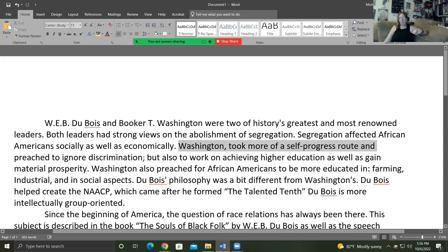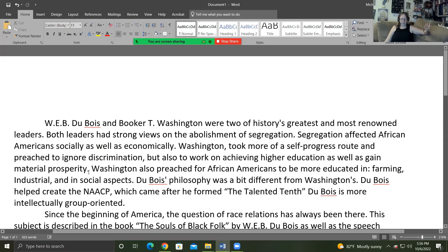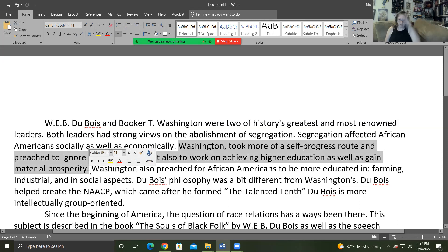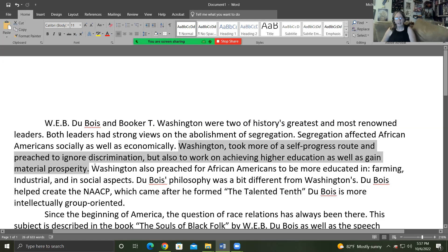But this next sentence — Washington took more of a self-progress route and preached to ignore discrimination, but also worked on achieving higher education as well as gains of material prosperity — if I was writing my paper, I'd look at my notes and know that this idea came from Booker T. Washington's Atlanta Exposition speech. This is something your average third grader wouldn't know out of their head, so you need to give credit. Like you're at the Oscar Awards — I'd like to thank all the people who helped me create this paper — we're going to thank Booker T. Washington in the form of a footnote.